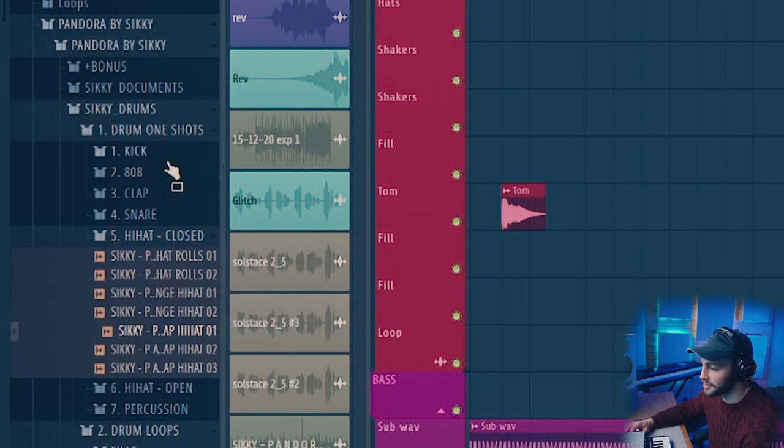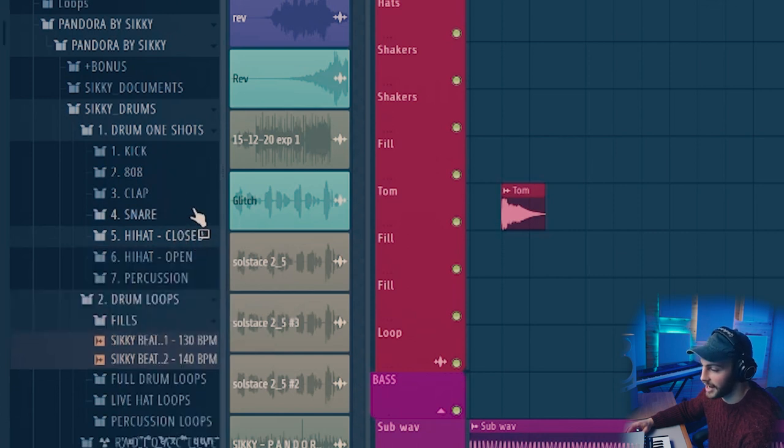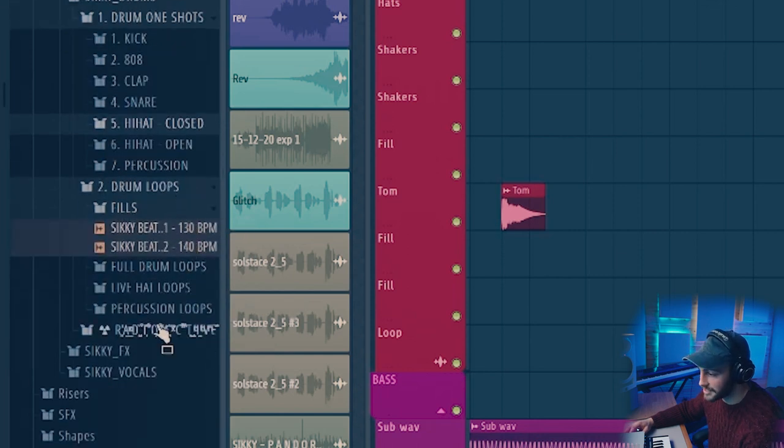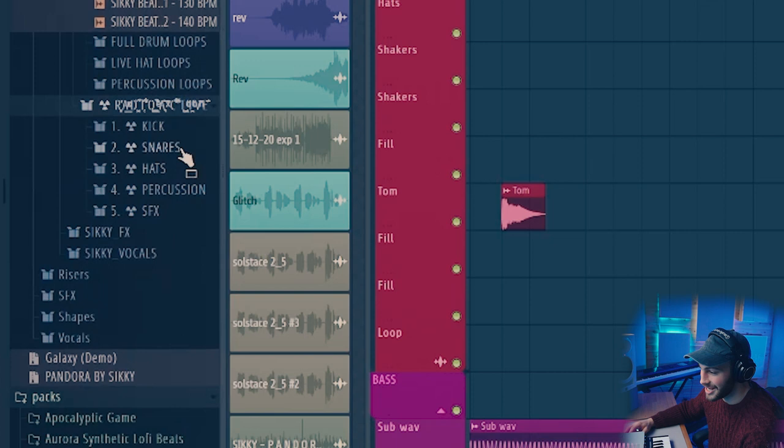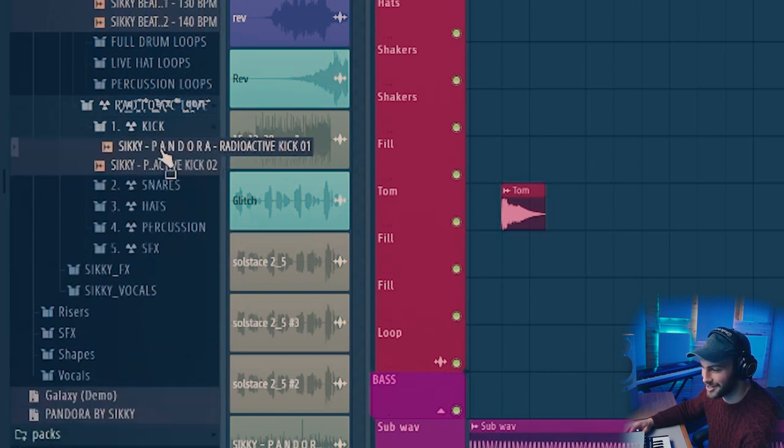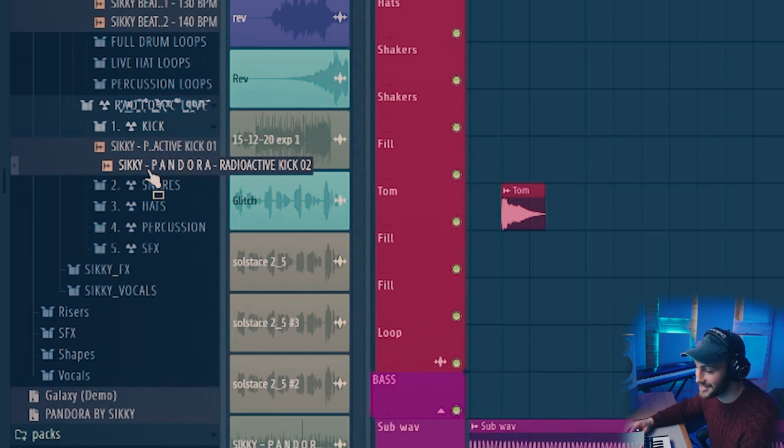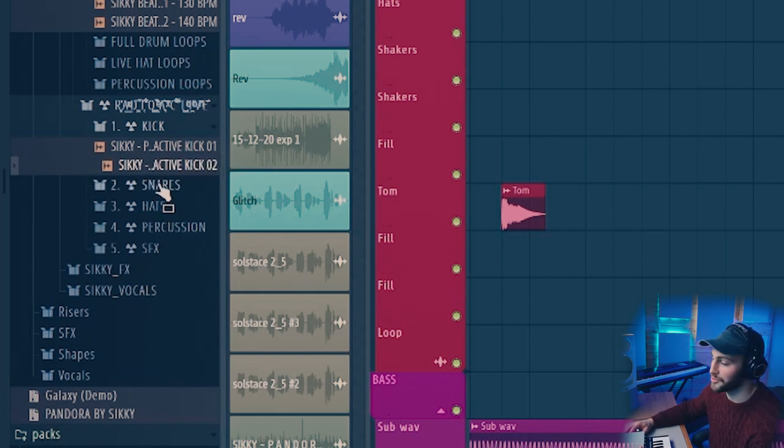You've got everything from standard kick, clap, snare, 808, hats and then you've also got some more creative ones and this radioactive section here which is actually really interesting and very inspiring. There's just lots of unique sounds in there with some great sound design on those drums.